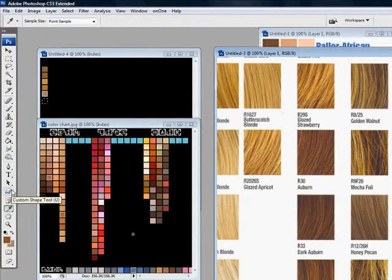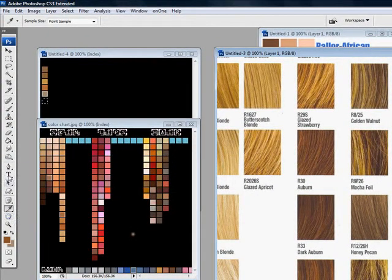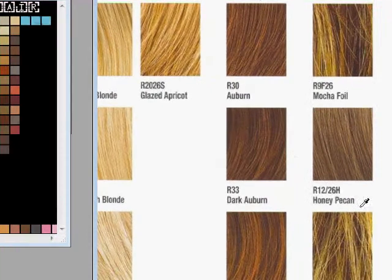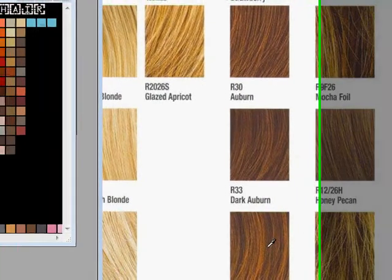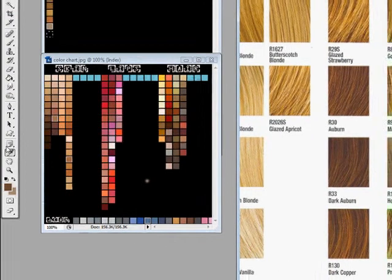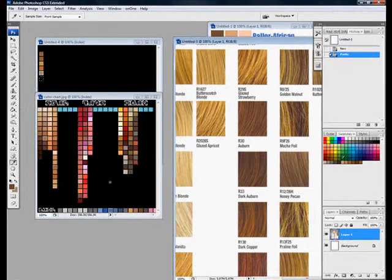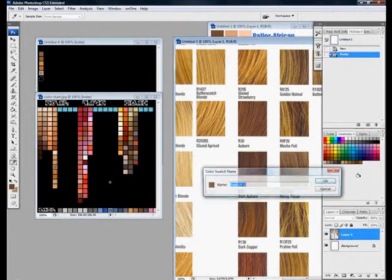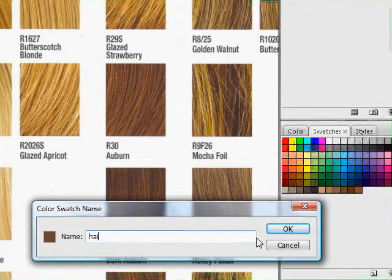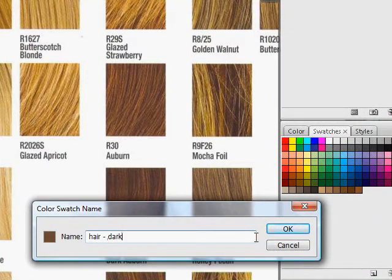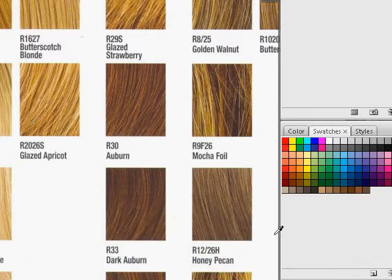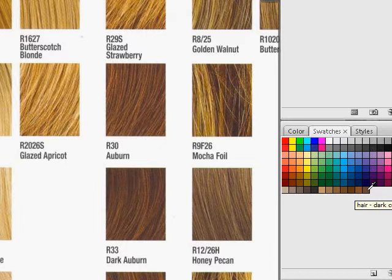You can just add as many swatches as you like that way. Just keep on at it. We'll try one more. Go the dark copper, change the color over there. Come over here, right-click. Hair Dark Copper, hit OK. As you can see, it adds the swatch, and it is named Hair Dark Copper.